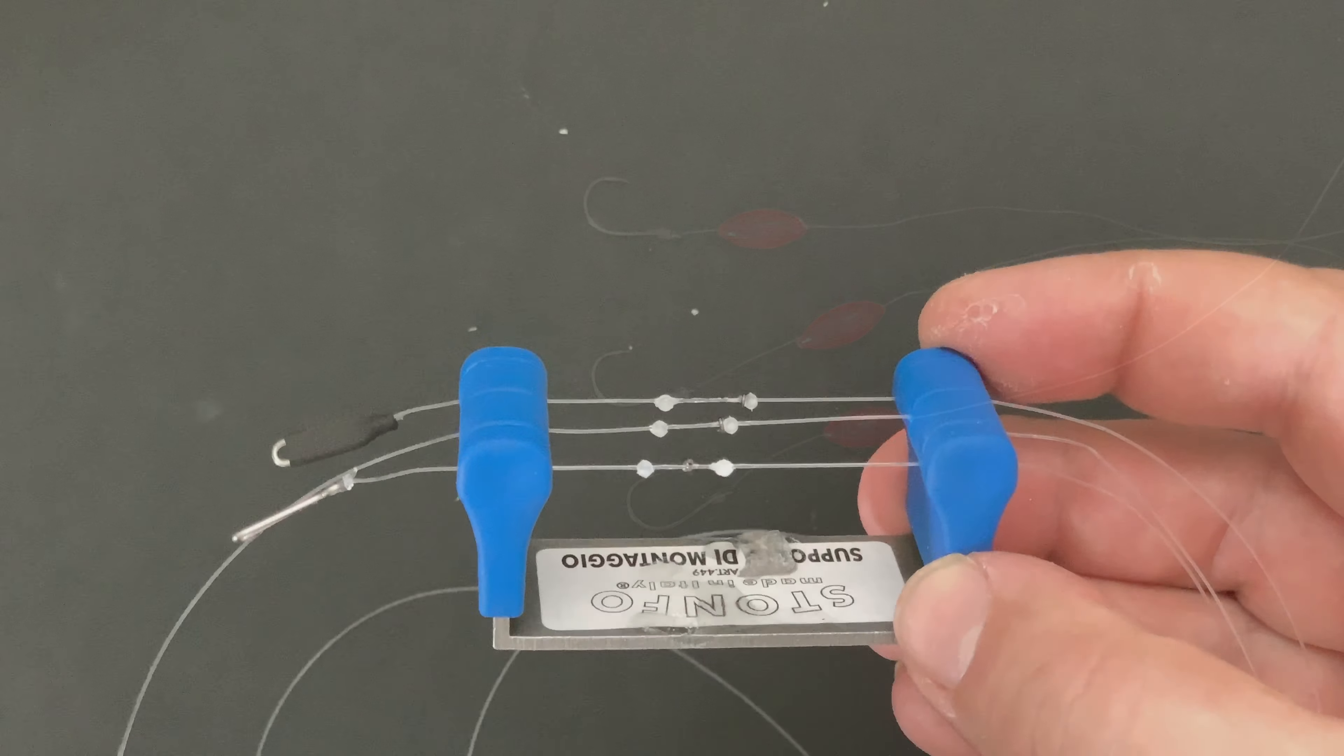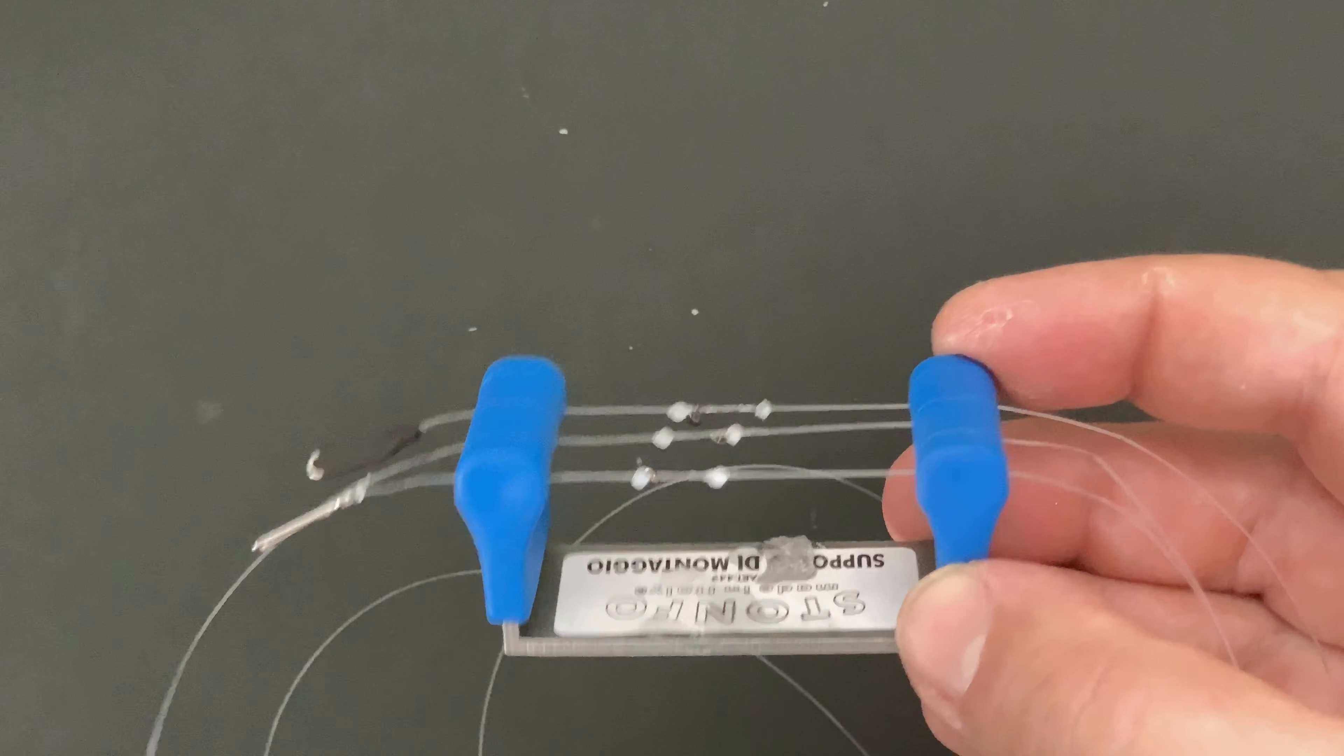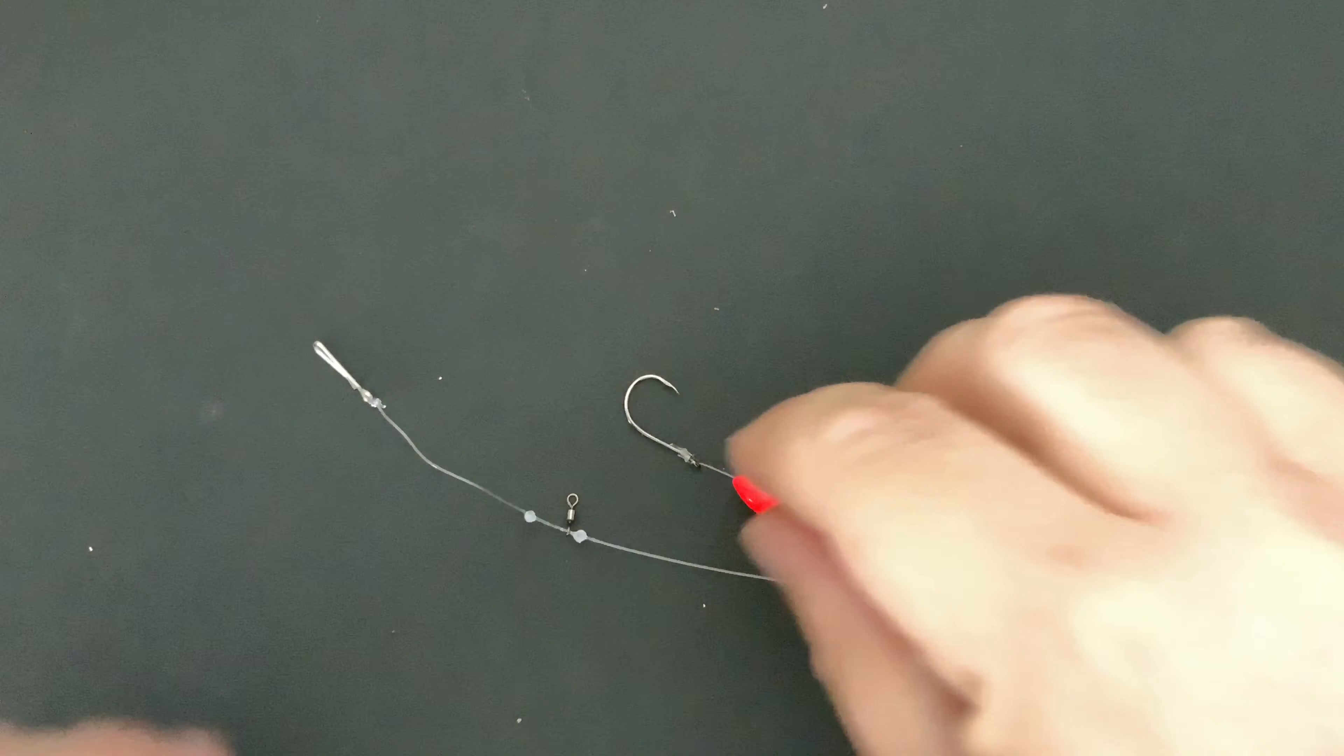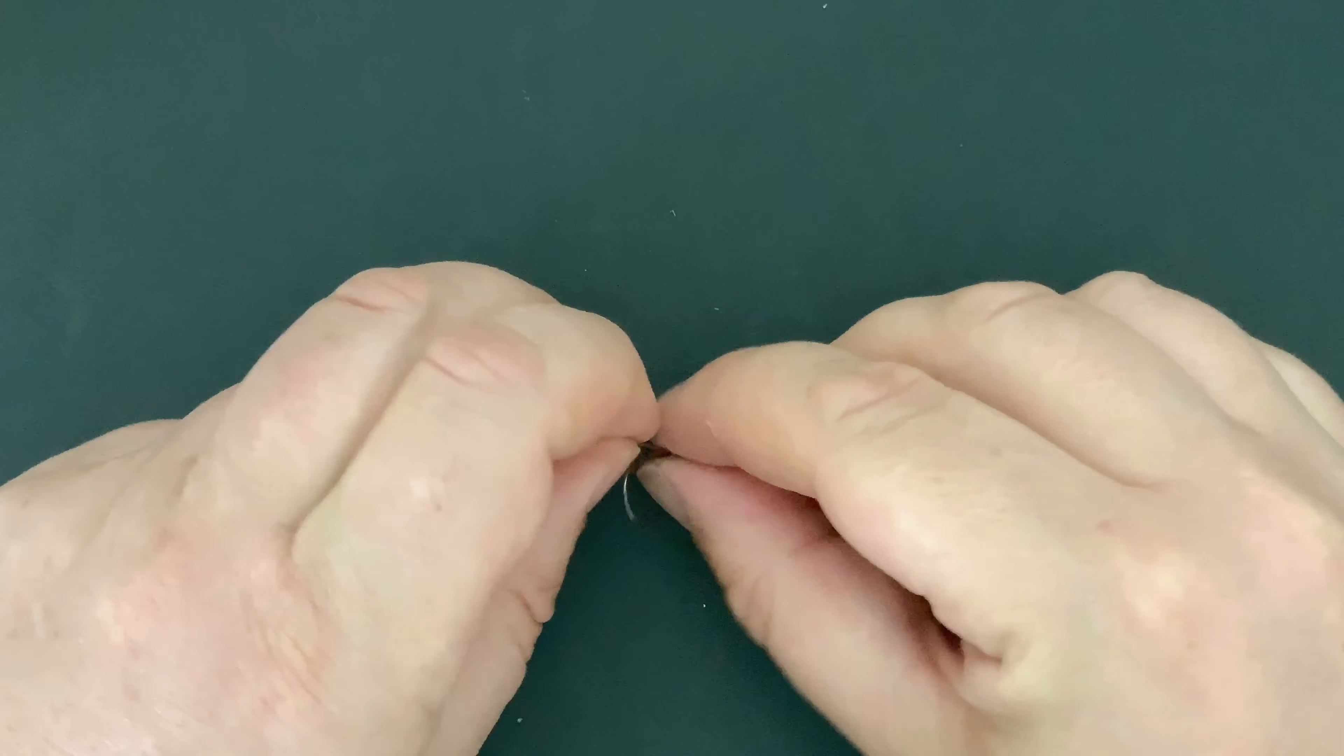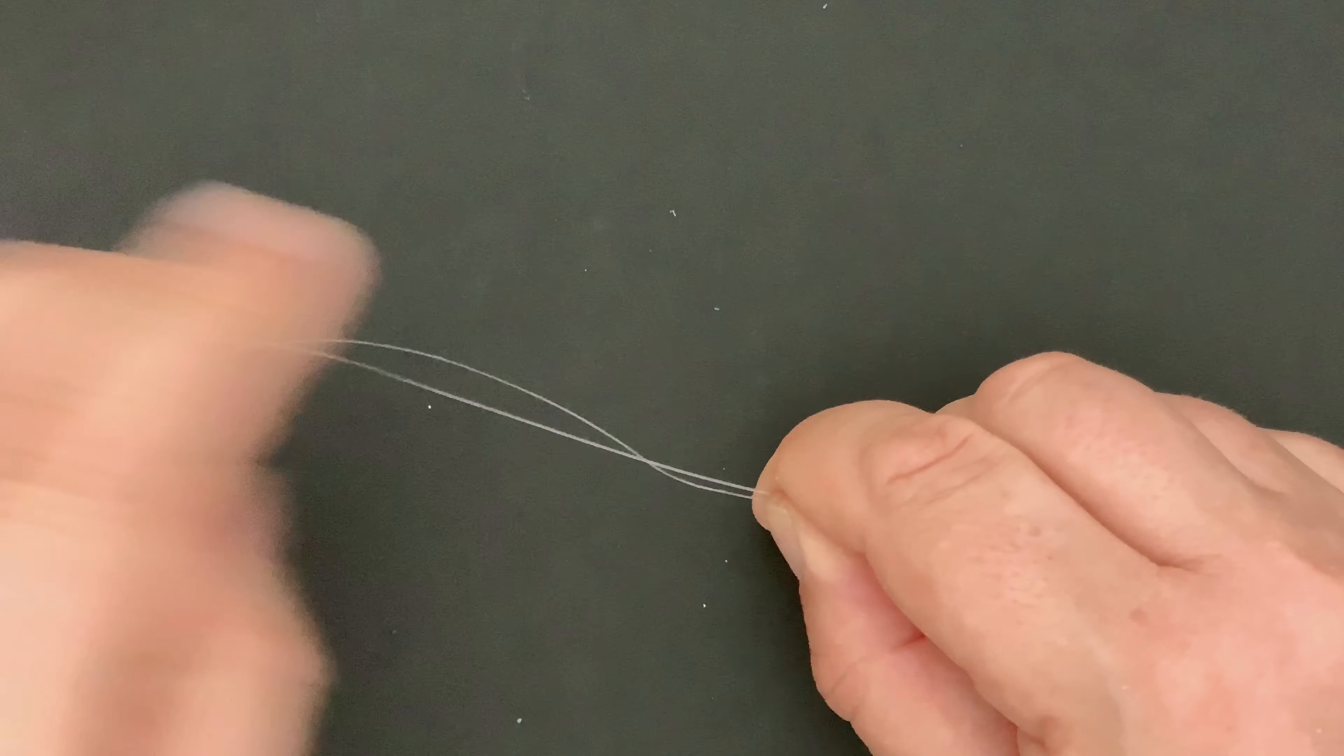That's the one snood done. Repeat it another two times and then we're ready to tie those snoods onto the trace, which as you can see here dangling away, it should all be nice and dry and pretty strong.